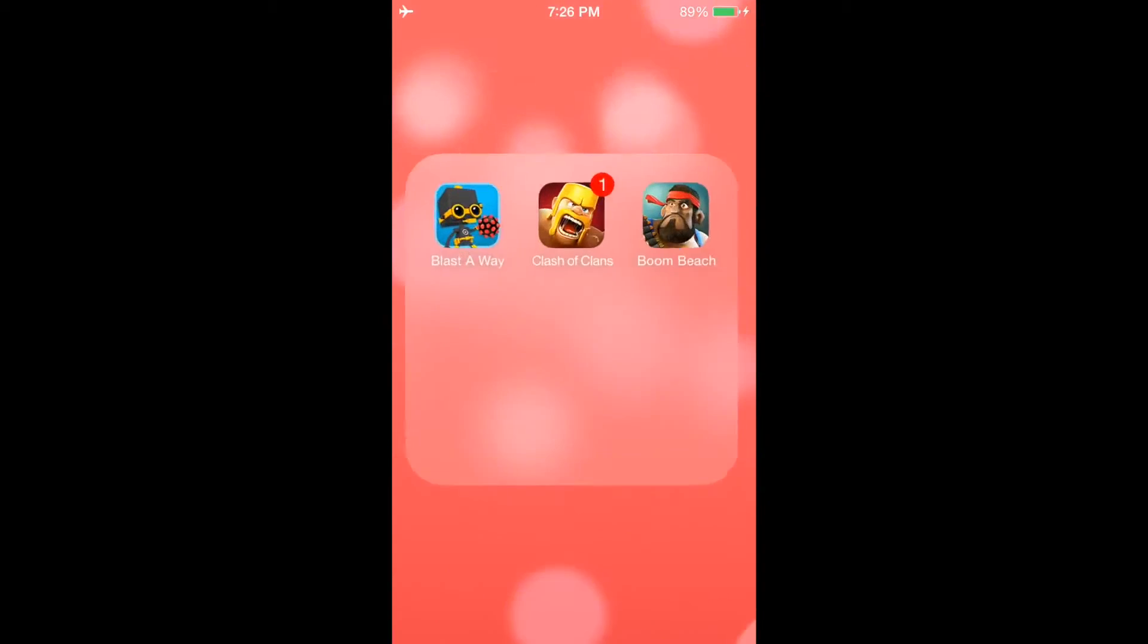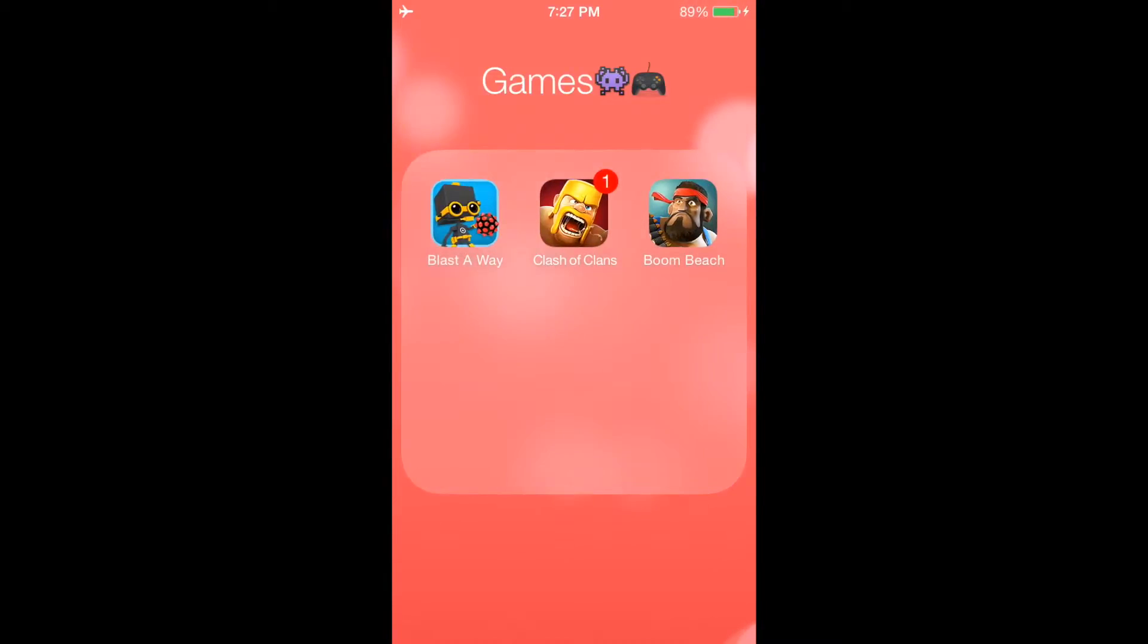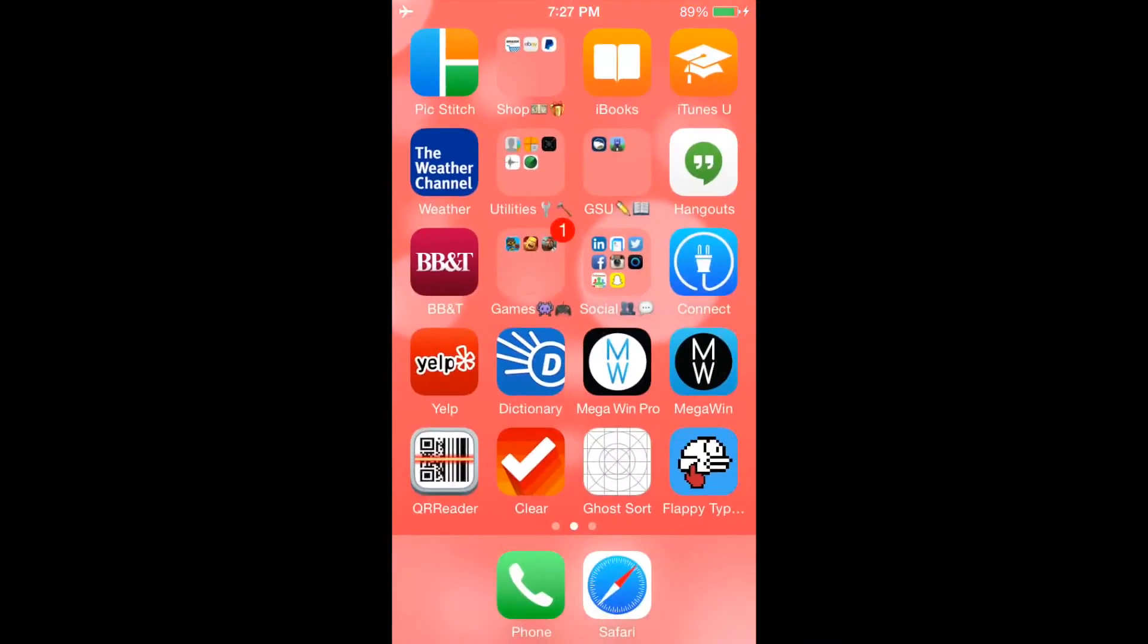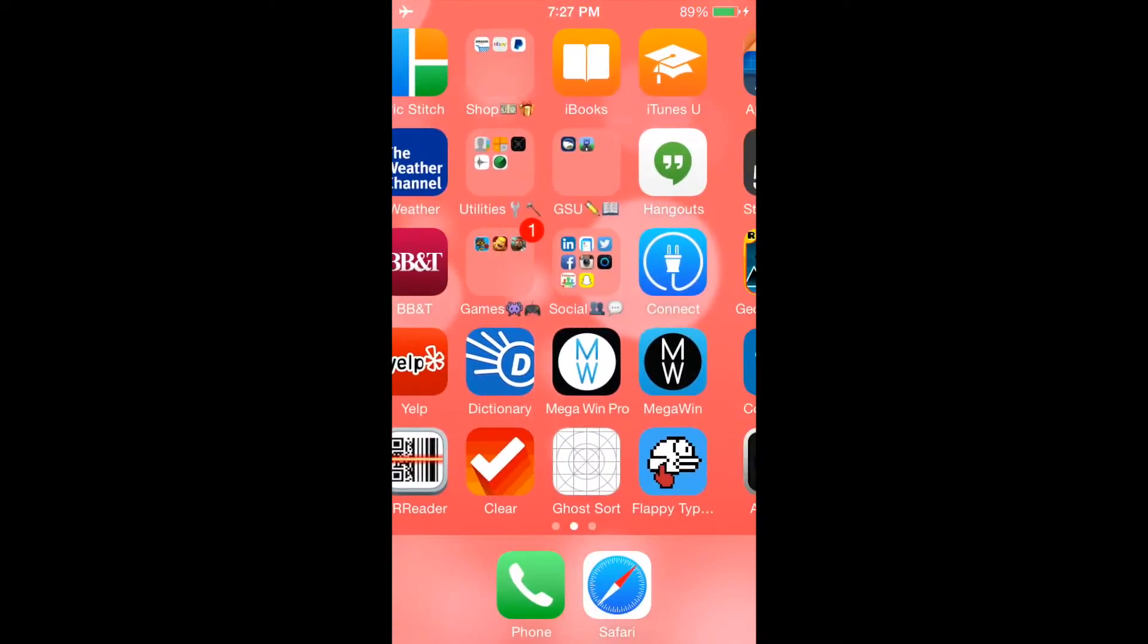I'm going to start with games. Of course, Clash of Clans is one of them. I love playing Clash of Clans and Boom Beach, both from Supercell. And also this other game that I found called Blast Away. It's a pretty cool, fun game if you want to check that out.